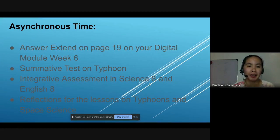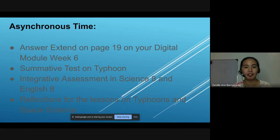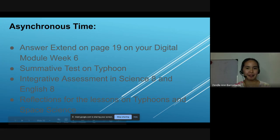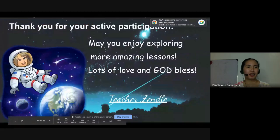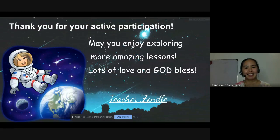For your asynchronous time, kindly answer the Extend activity on page 19 of your digital module, Week 6. Answer the summative test on Typhoons. You may also start doing your integrative assessment in Science 8 and English 8, and your reflections for the lessons on Typhoons and Space Science. Kindly submit your outputs in our Google Classroom, and don't forget to click Turned In. Thank you for your active participation. May you enjoy exploring more amazing lessons. Lots of love and God bless. This is Teacher Zendel saying, have a nice day.